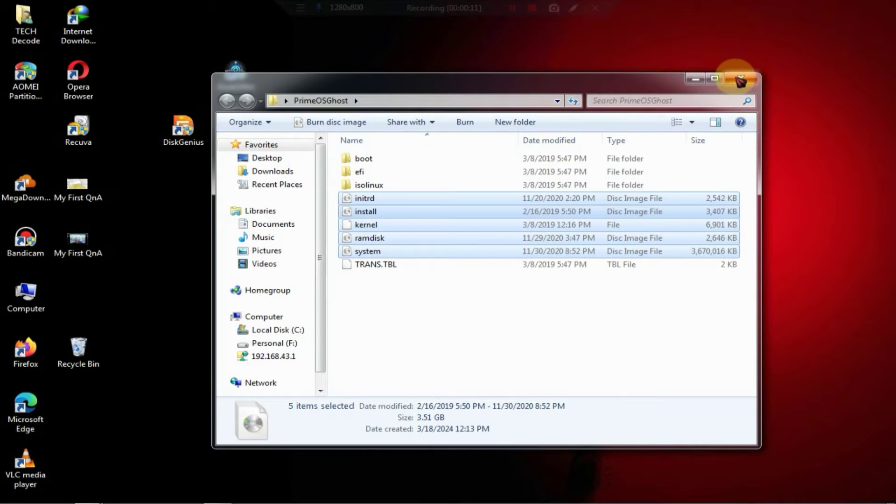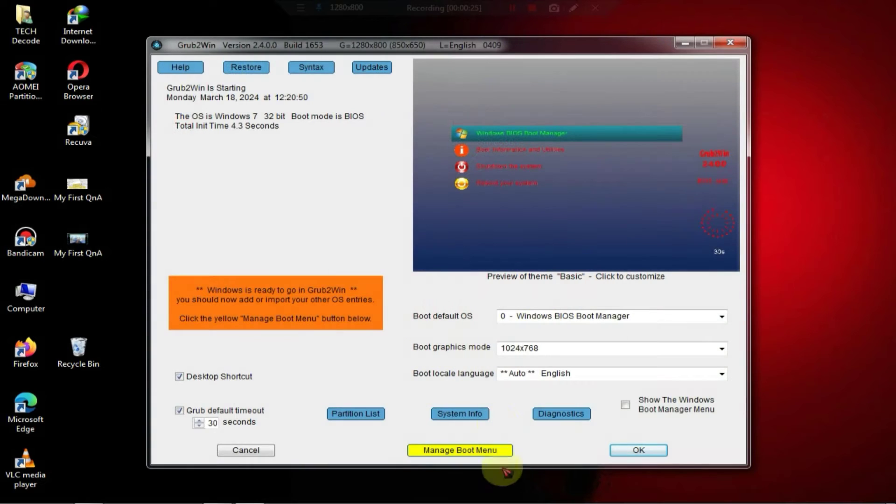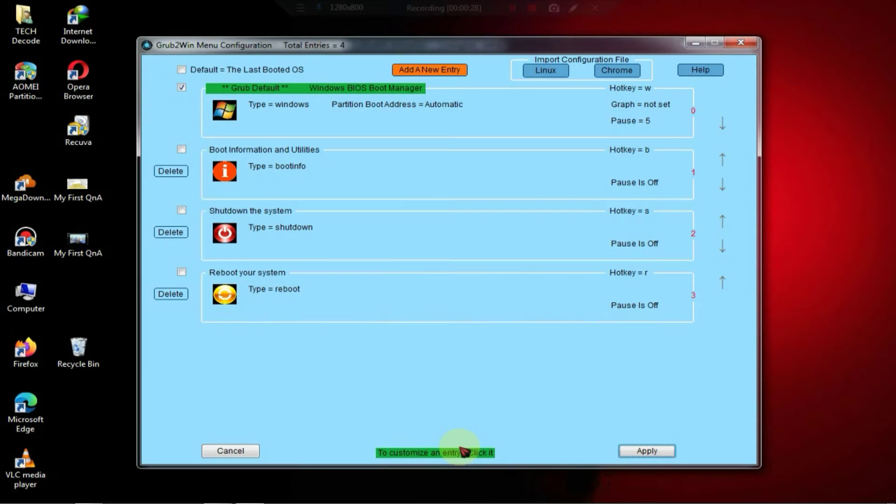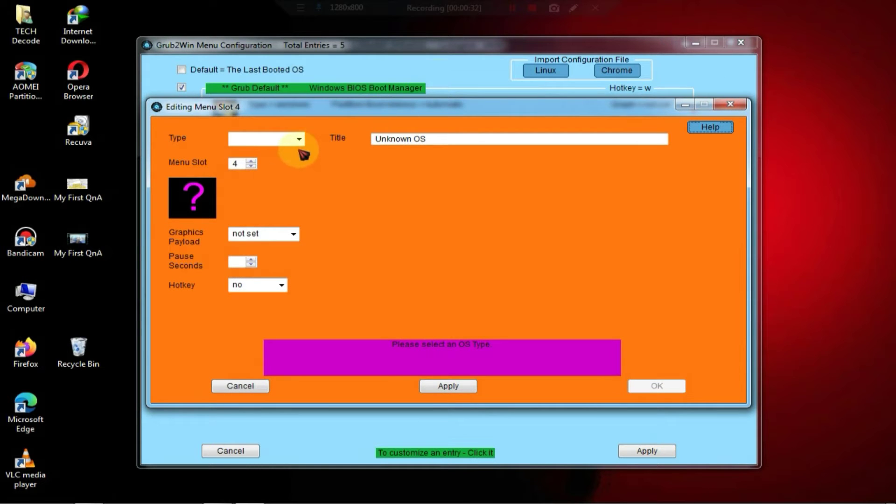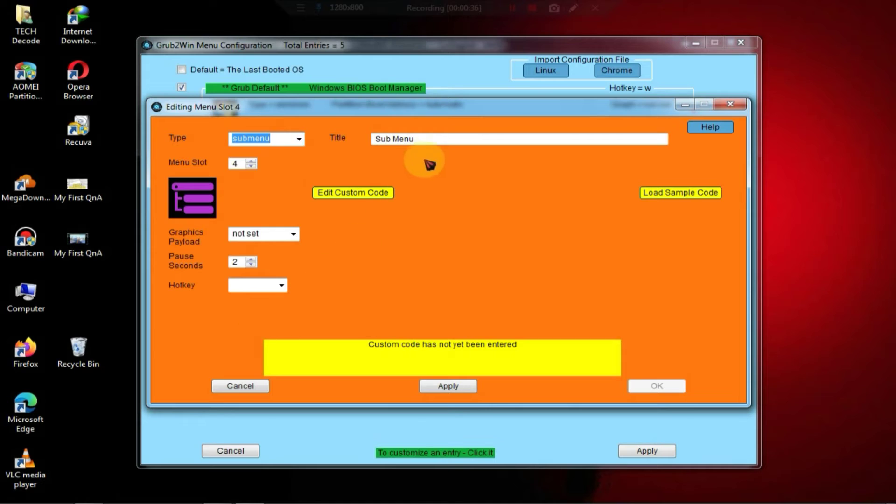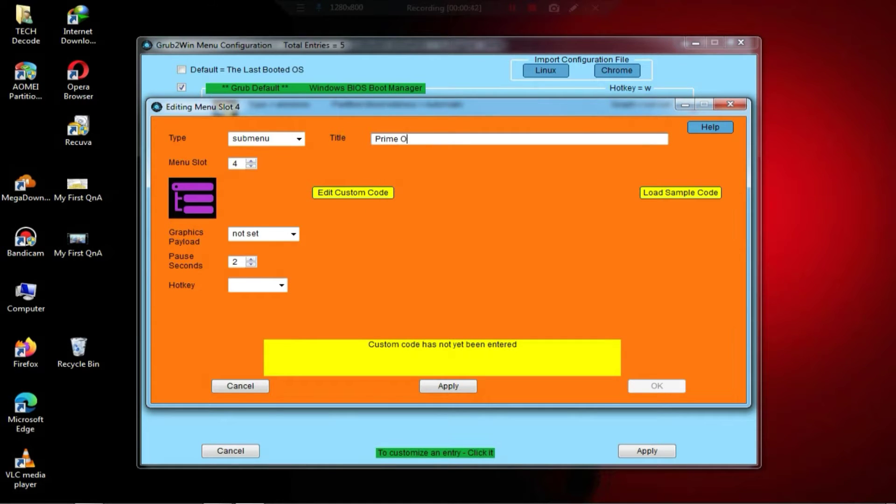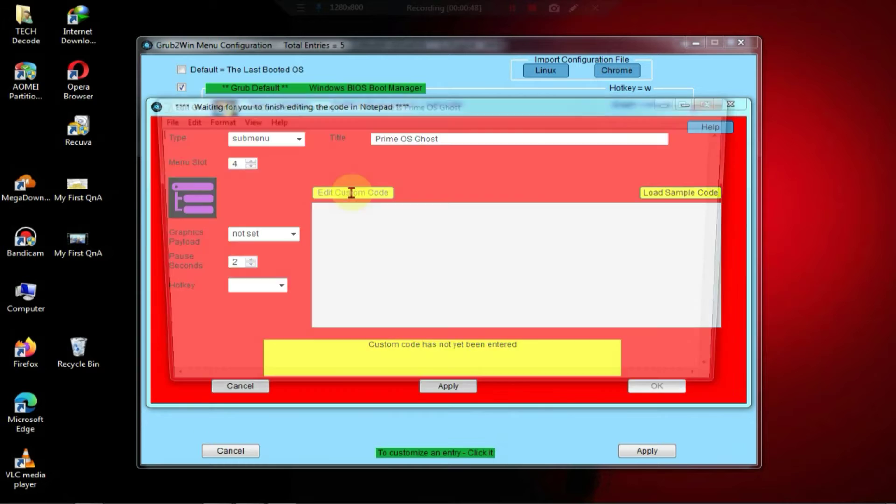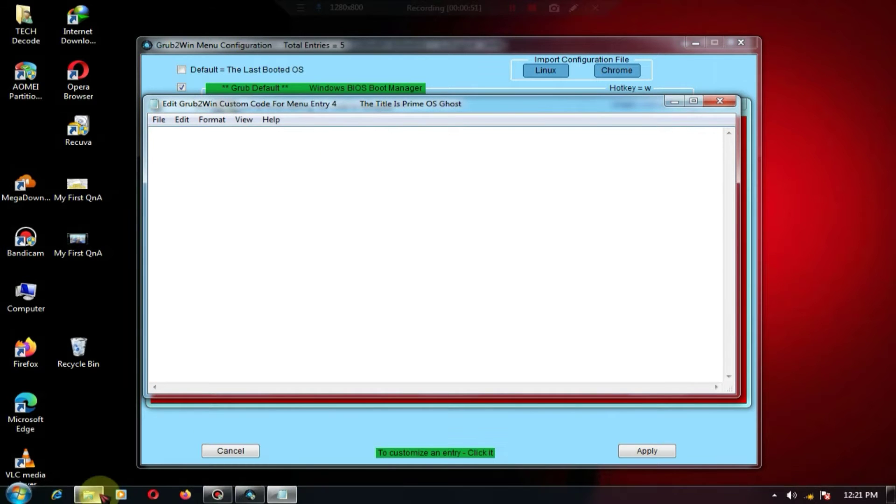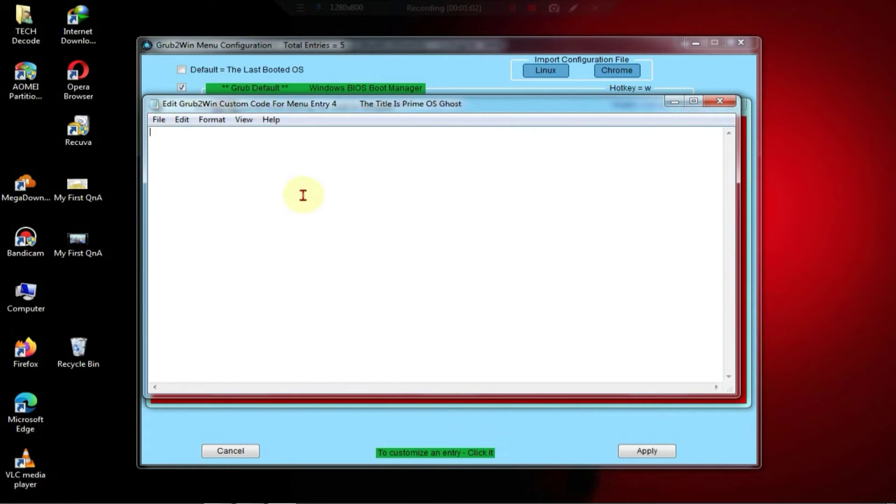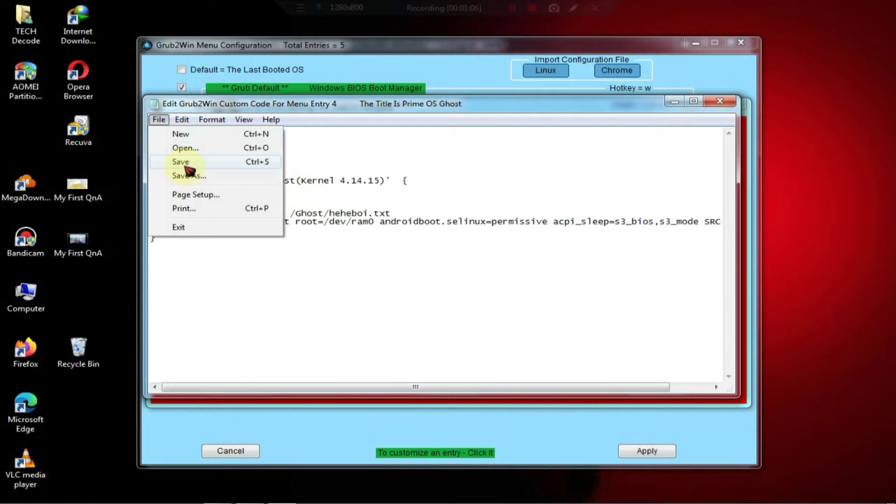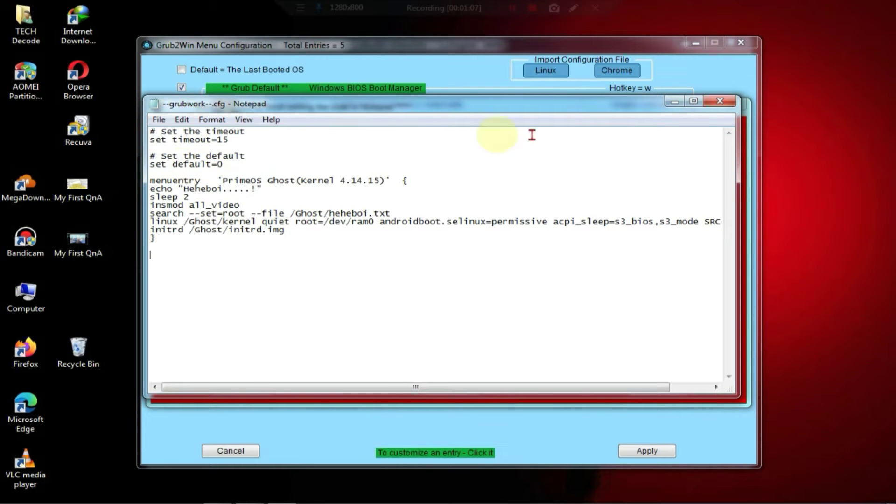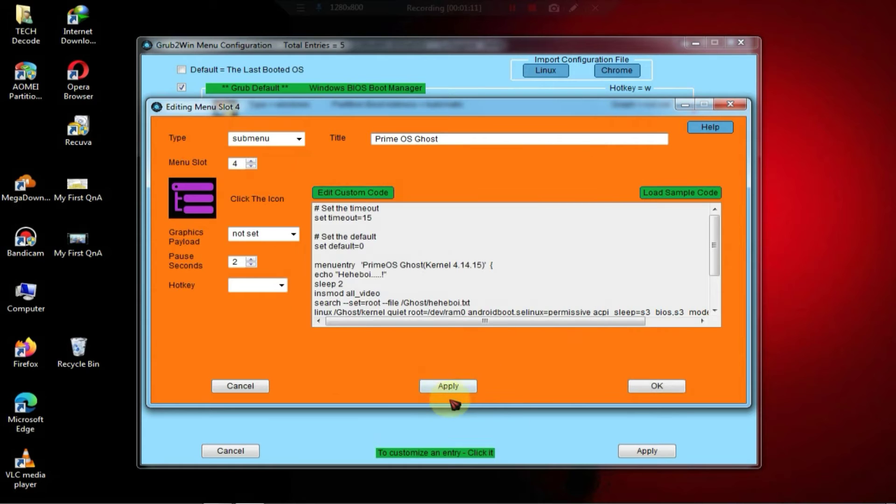After that, you need to launch Grub to Win. Once launched, you have to go to the Manage Boot Menu section and click on Add New Entry here. In the Type section, select Submenu, and in the Title section, type PrimeOS Ghost. Now, you have to click on Edit Custom Code, and then copy the Grub code from here and paste it into Grub to Win. After that, click on OK and then click on Apply.